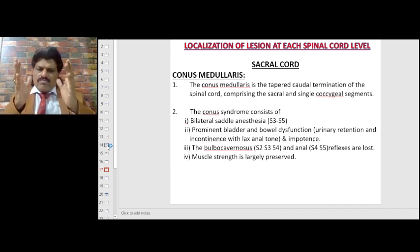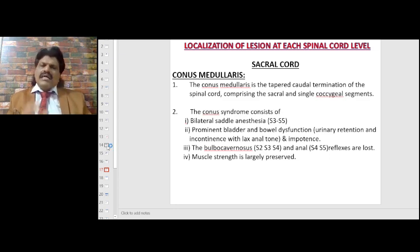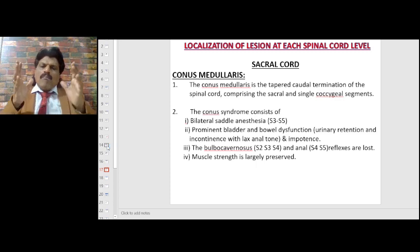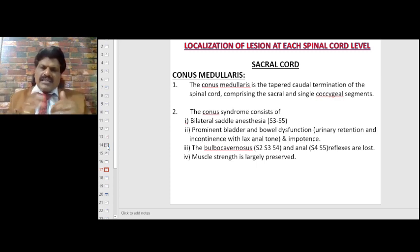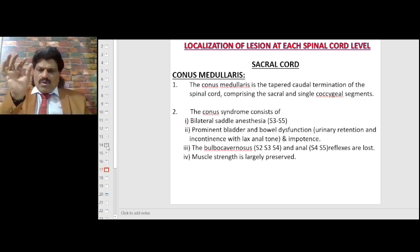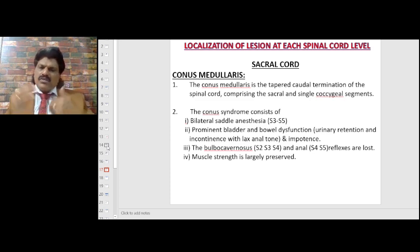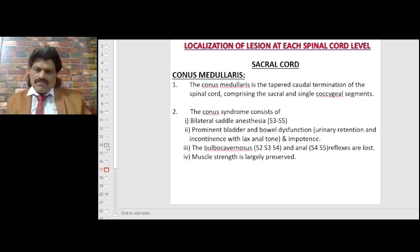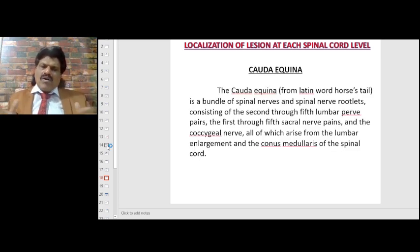The conus medullaris is the tapered termination of the spinal cord comprising sacral and coccygeal segments. The conus syndrome consists of bilateral saddle anesthesia (S3–S4–S5), prominent bladder and bowel dysfunction, urinary retention and incontinence, lax anal tone, and impotence. Bulbocavernosus (S2–S3–S4) and anal (S4–S5) reflexes are lost, but muscle strength is largely preserved. If S1 is involved — called epiconus — the ankle jerk is also lost.